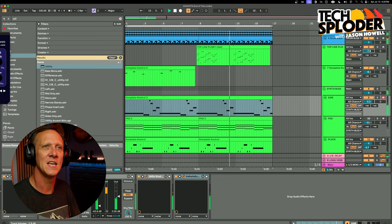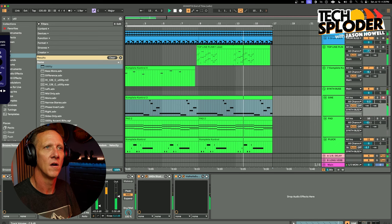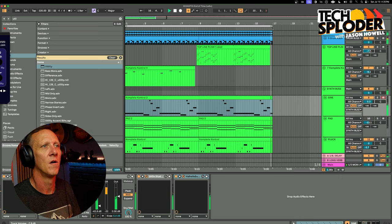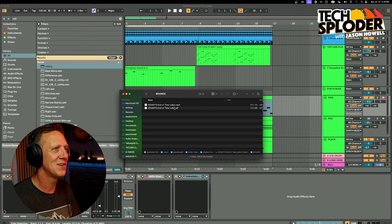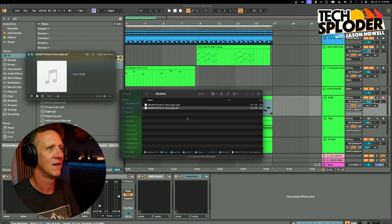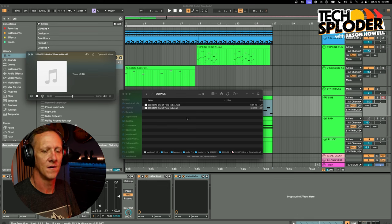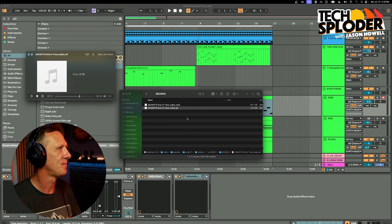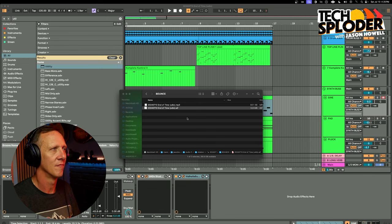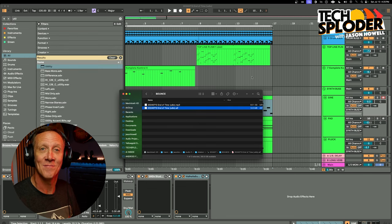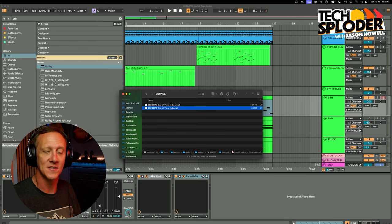That last element I added sounded a little too dry for my taste, but wow — that's really come a long way. And when you compare it against what we started with, it's remarkable.